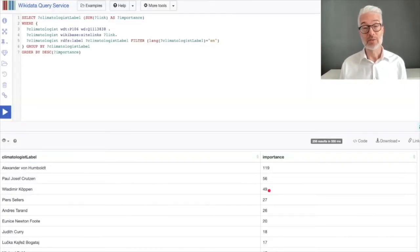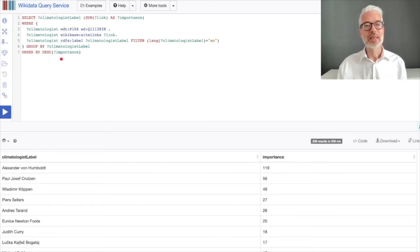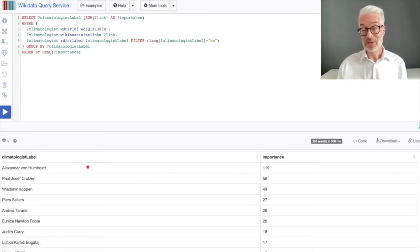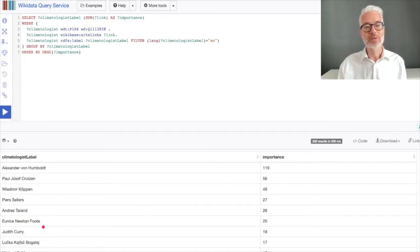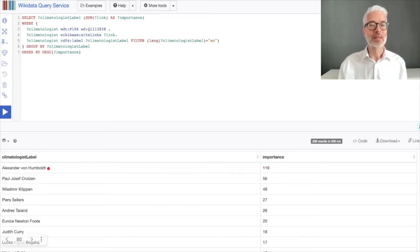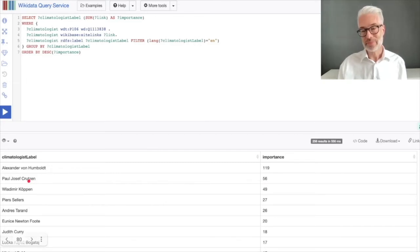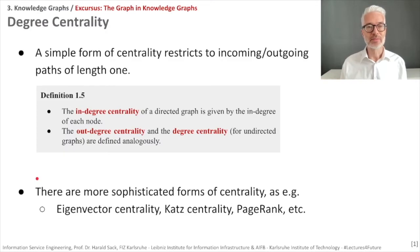Running this SPARQL query directly on Wikidata produces a table with the most important climatologist first. The result shows Alexander von Humboldt at the top, followed by Paul Joseph Crutzen, Vladimir Köppen, Pierre Sellers, and others. Alexander von Humboldt has 119 language versions of Wikipedia with a page for him, while the next scientist has only 56 references. This was a typical practical query demonstrating degree centrality.